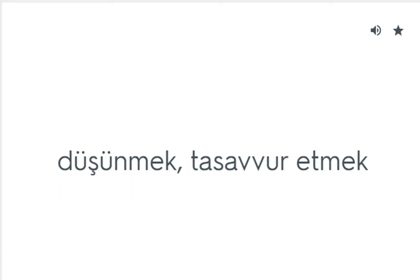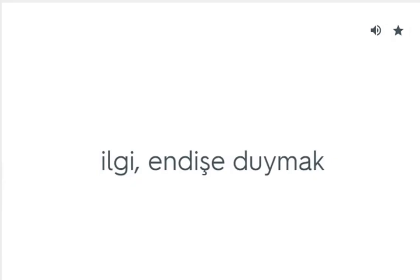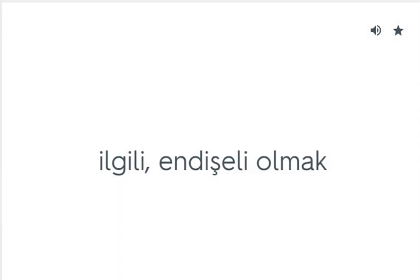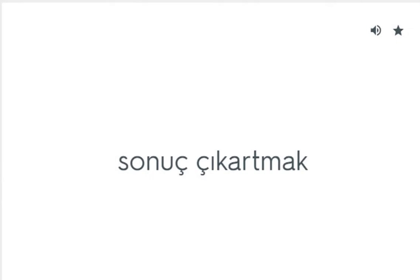Concern for: İlgi, endişe duymak. Concern about: İlgili, endişeli olmak. Conclude from: Sonuç çıkartmak.